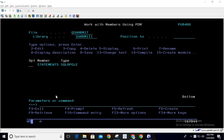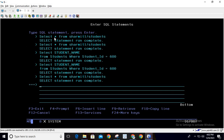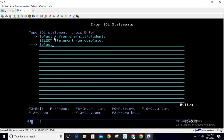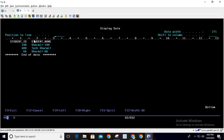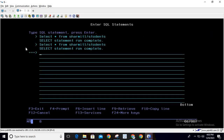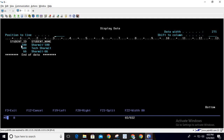Before we discuss the program, let me show you the data on which we are going to perform this operation. Here I will run the query: SELECT * FROM shermit1/students. You can see there is student ID and student name. From this data, we want to fetch only the name of the student whose student ID is 100, or maybe the requirement changes and next time we want the name for student ID 600.